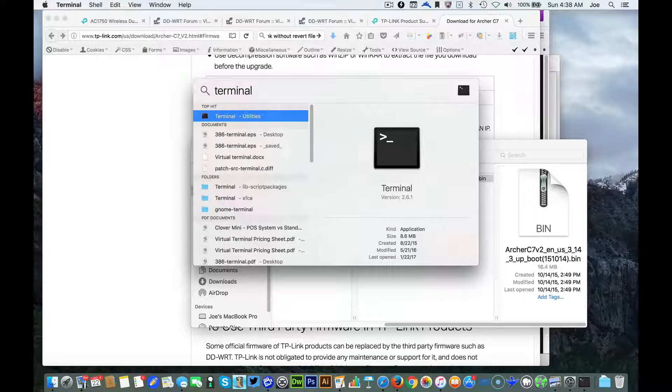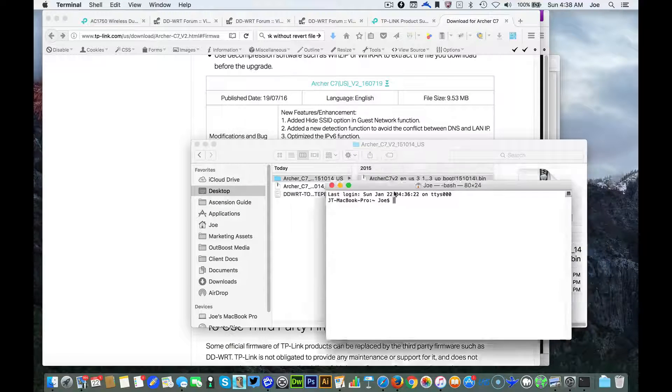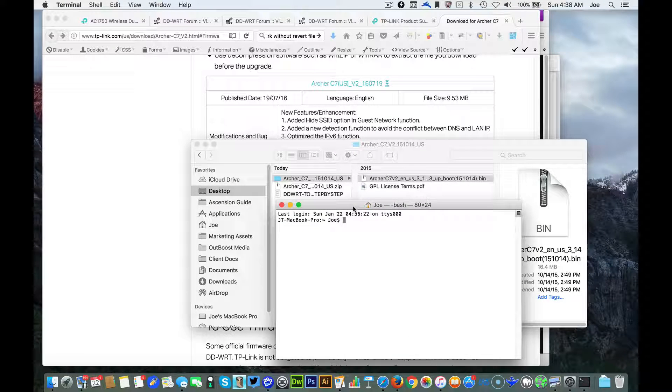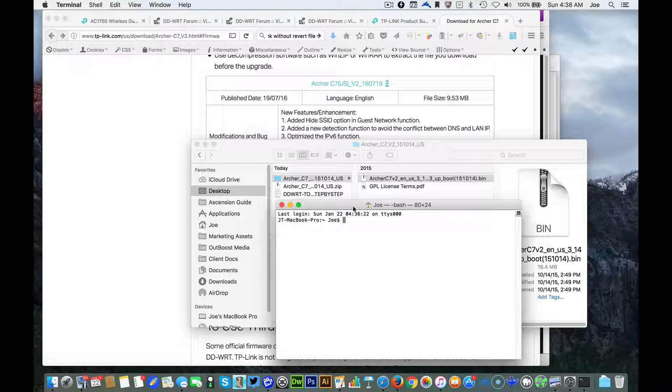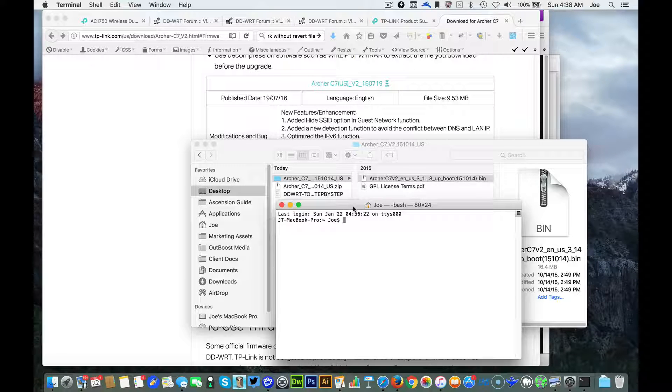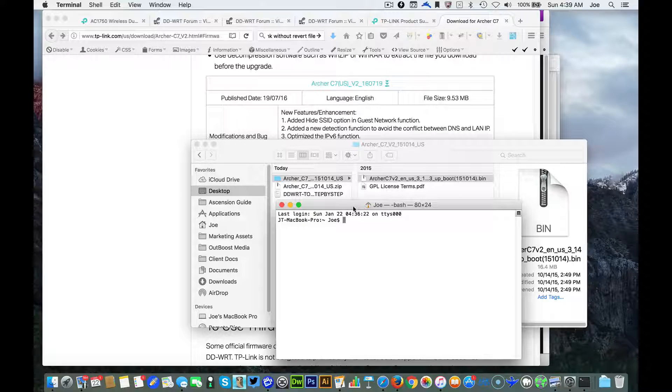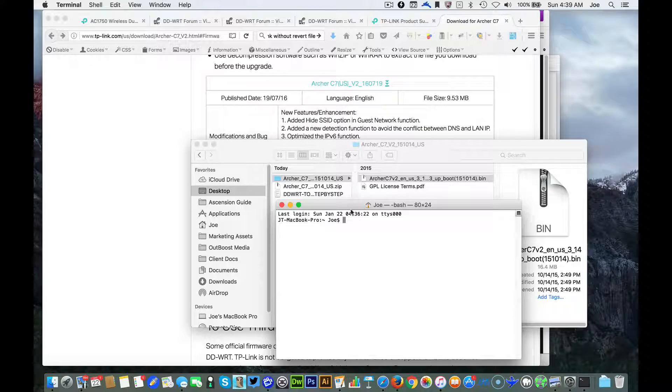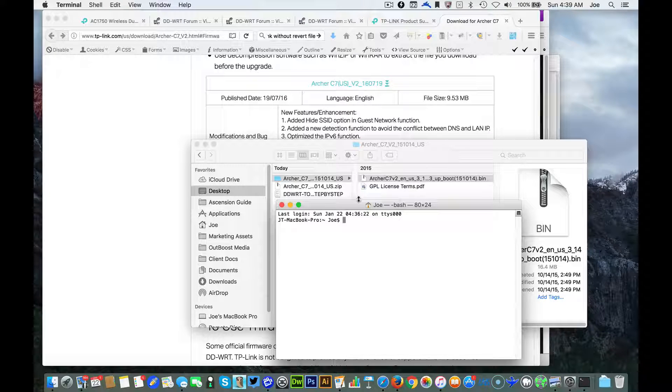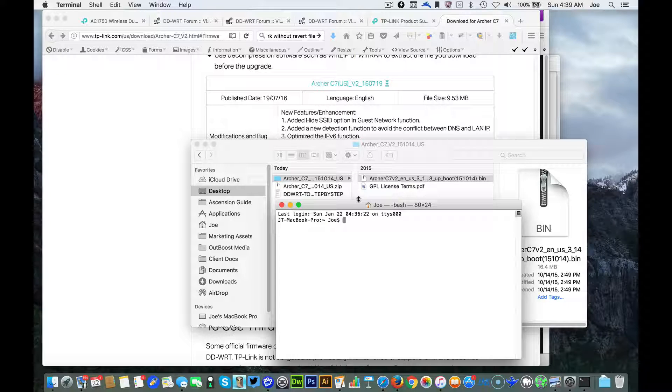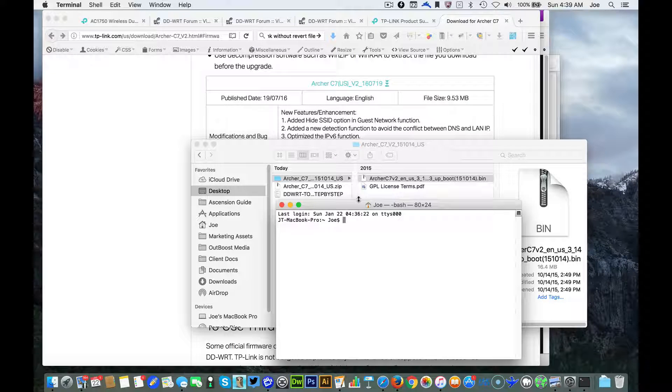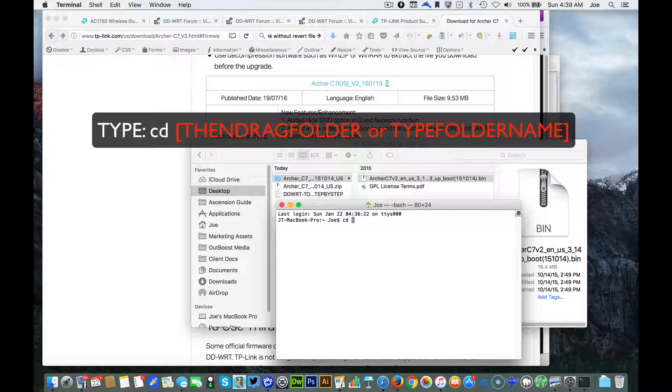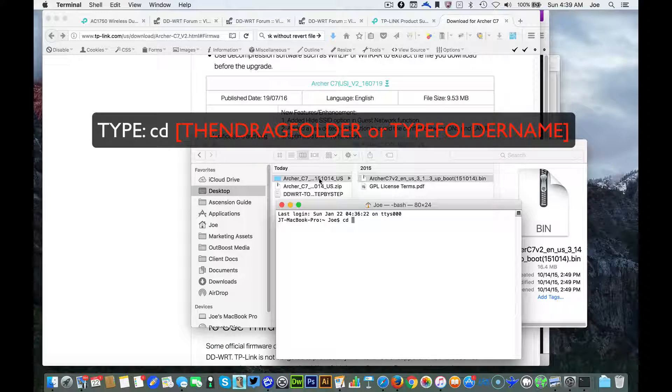What you want to do is go into Terminal. I hate dealing with the location of these files so what I do is a little shortcut because you can drag and drop files into the terminal window.